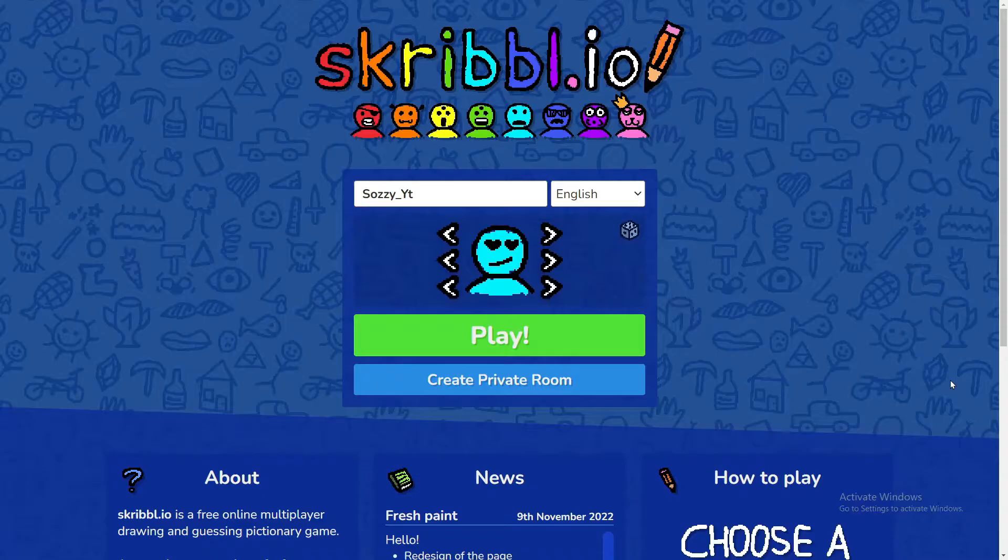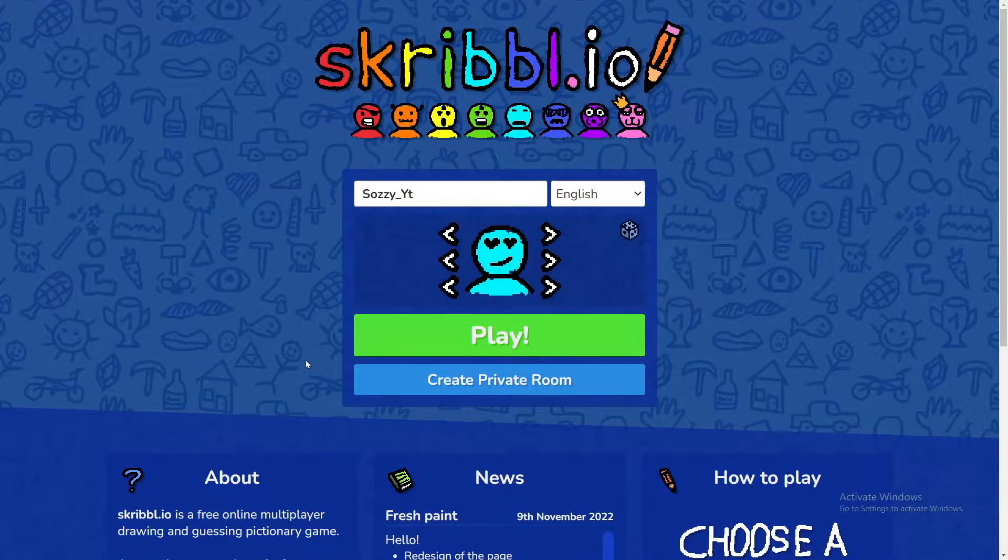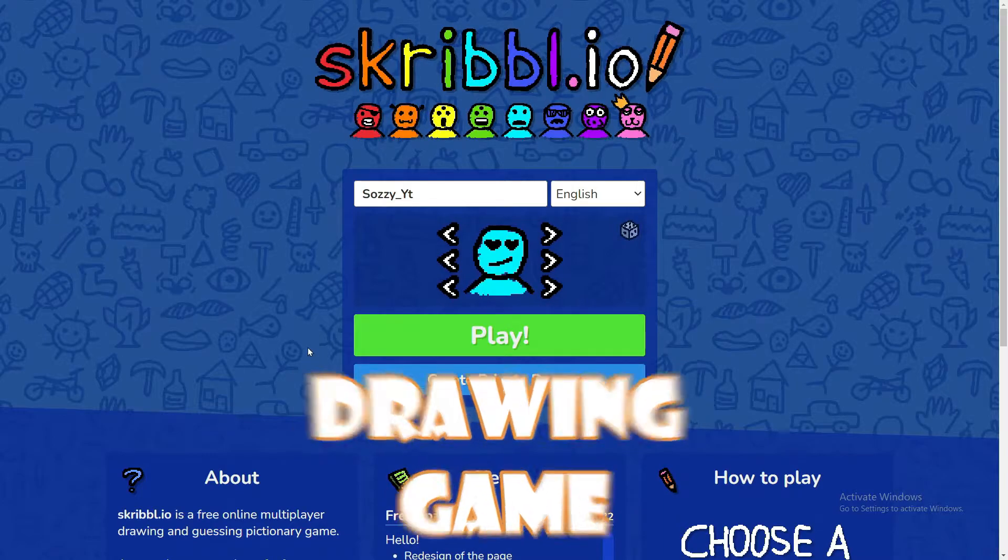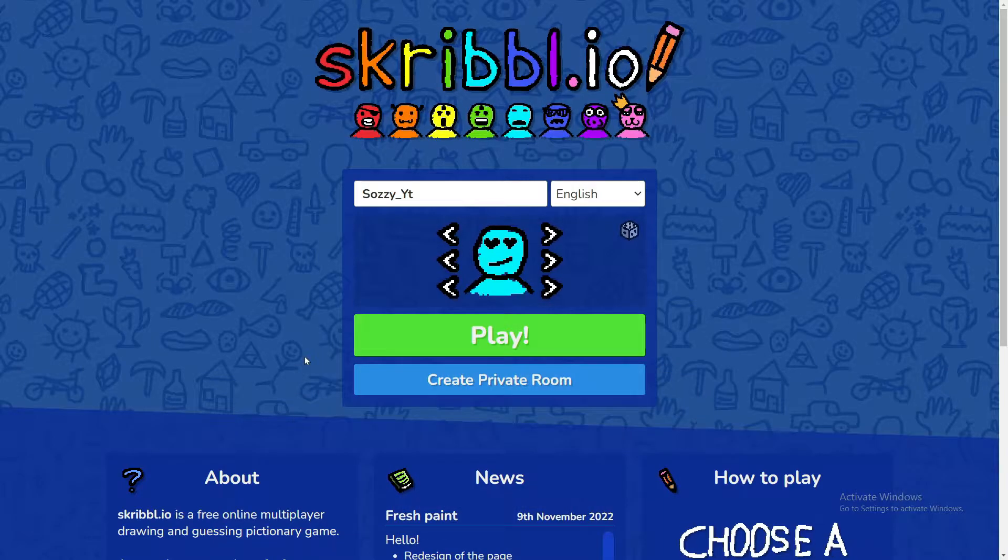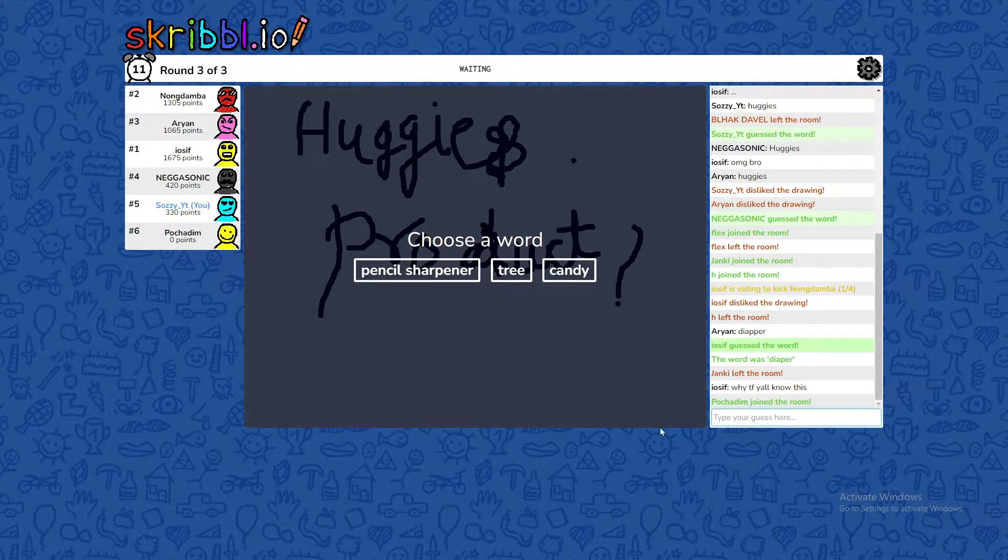So today we are going to play Scribble! If you don't know Scribble, you are a person! Basically Scribble is a drawing game, the person will draw, we have to guess, oh, we are drawing!